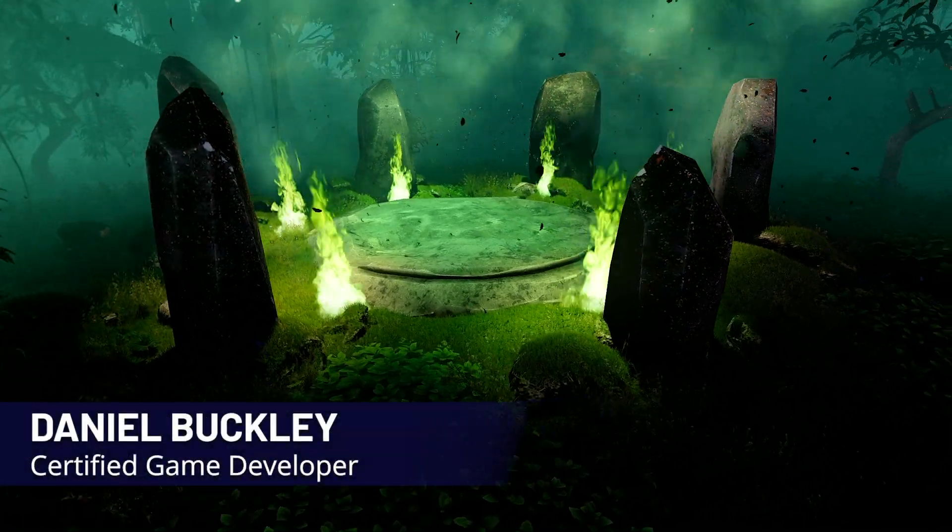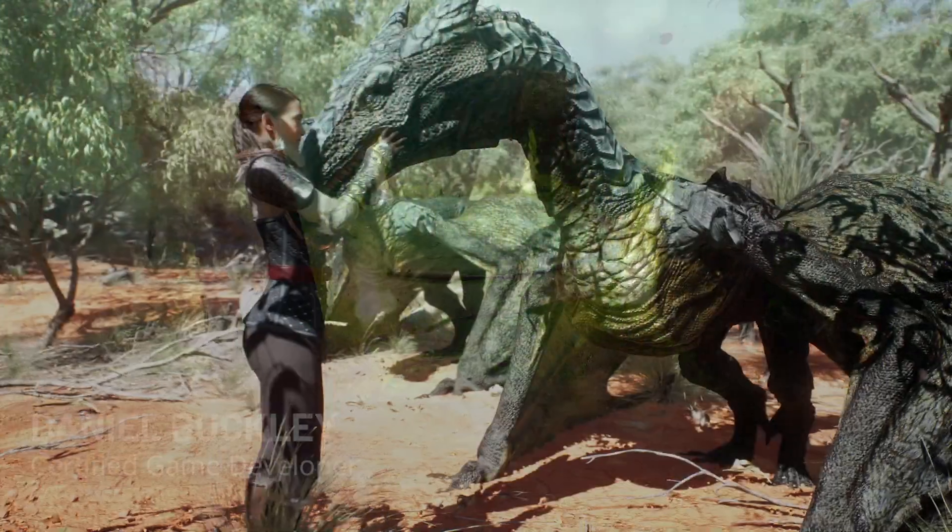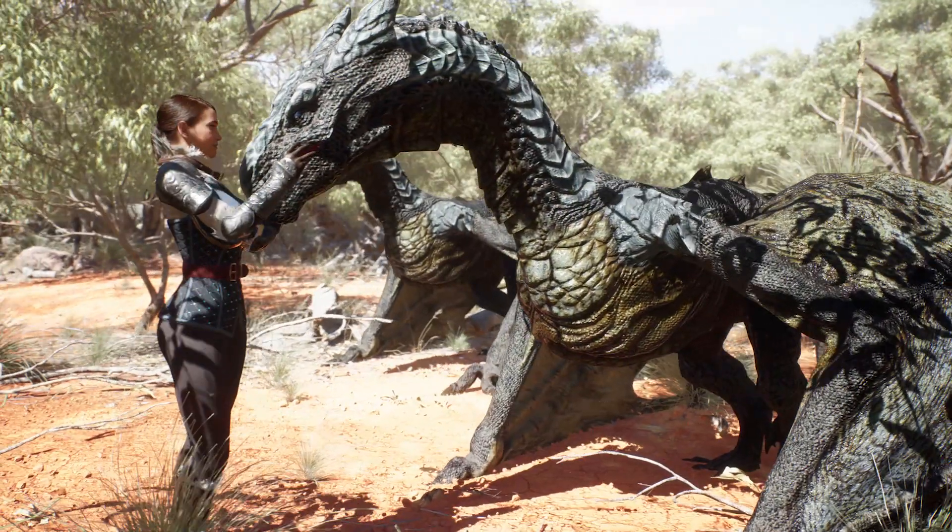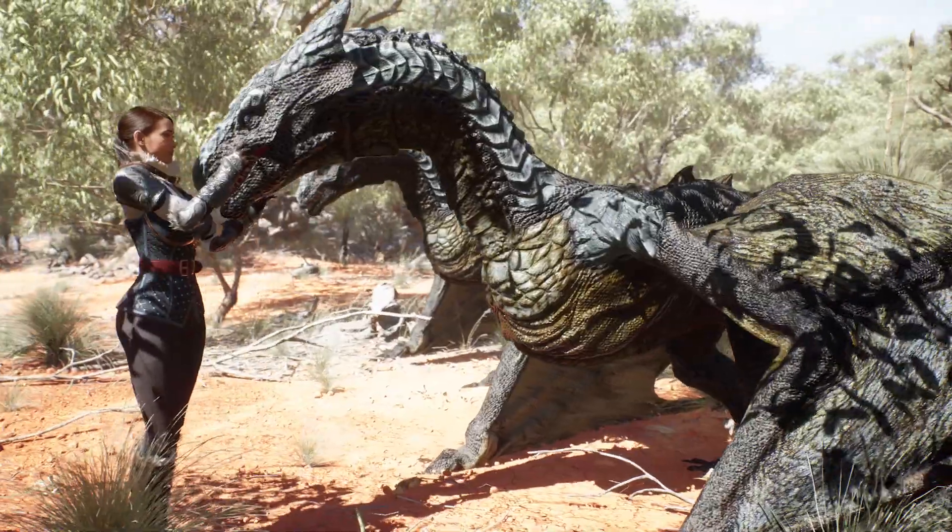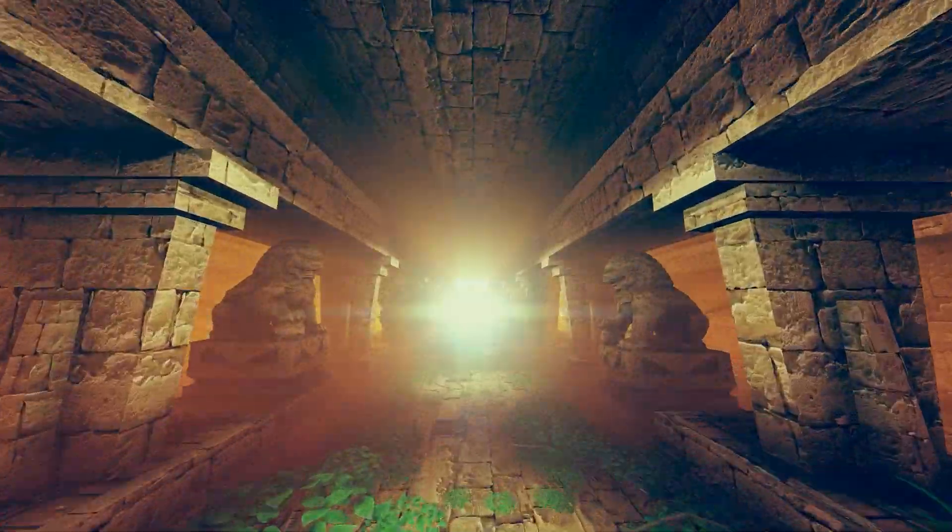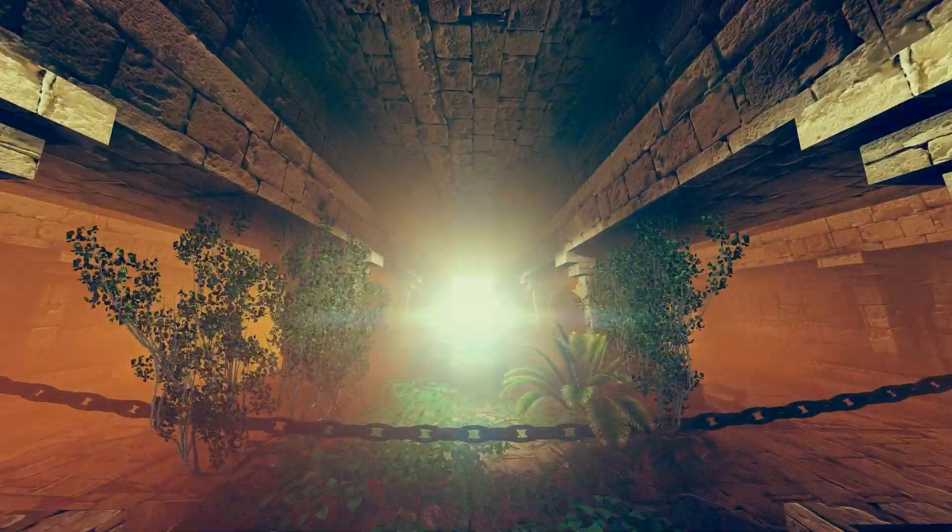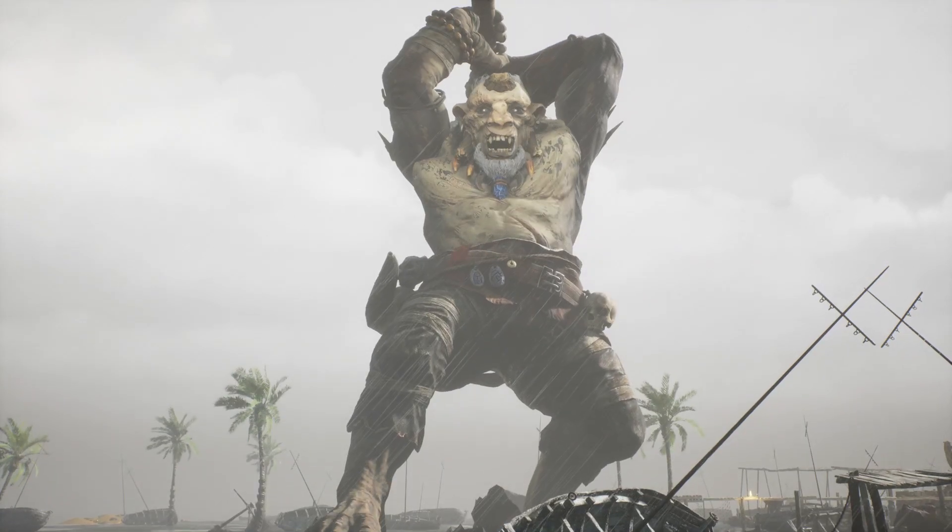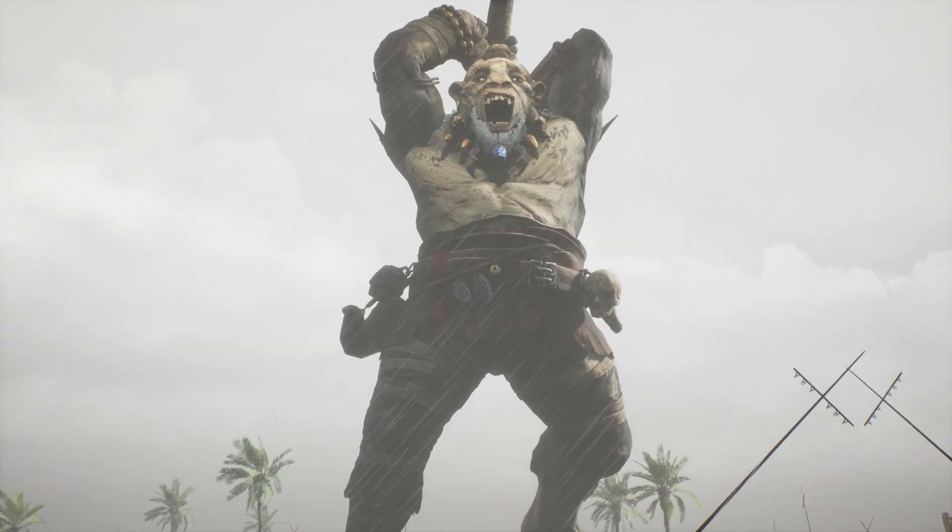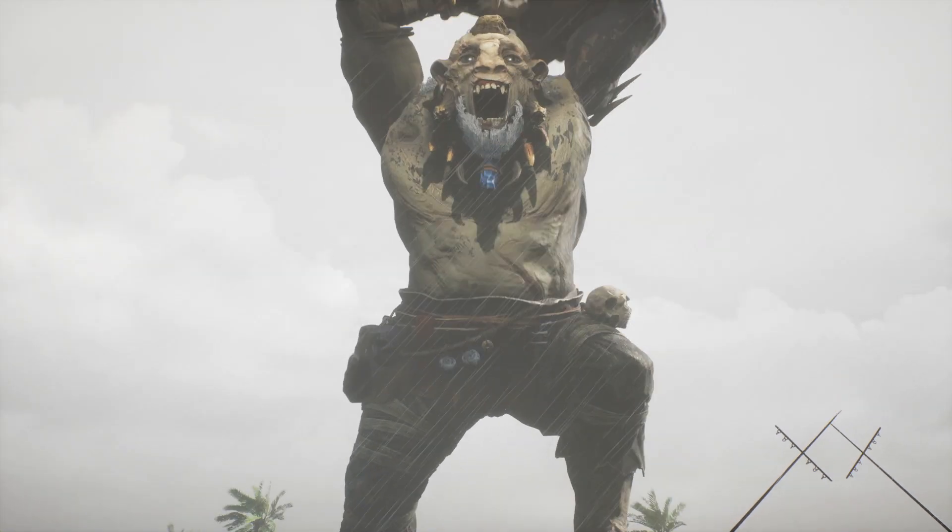RPGs continue to reign as one of the world's most popular genres. As demand for these expansive and immersive worlds rises, so do the opportunities for developers who know how to make them.